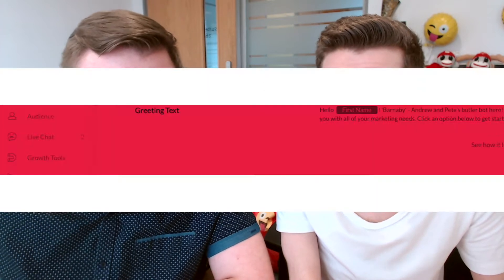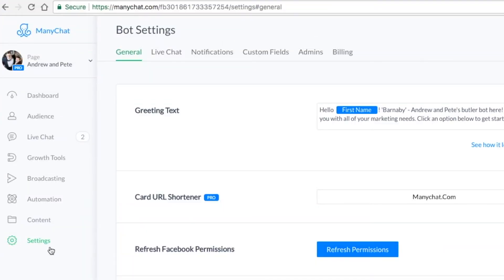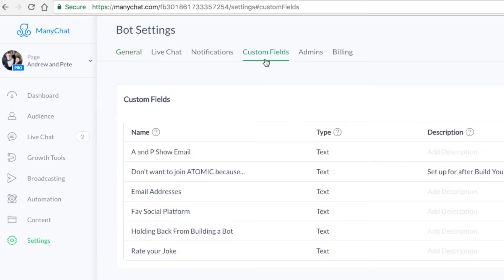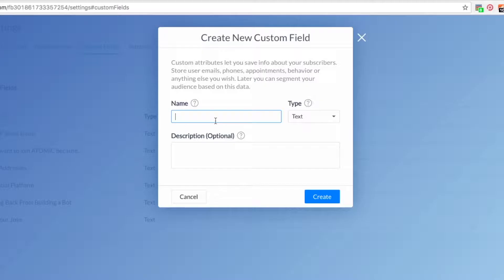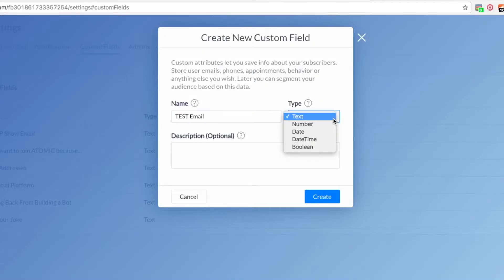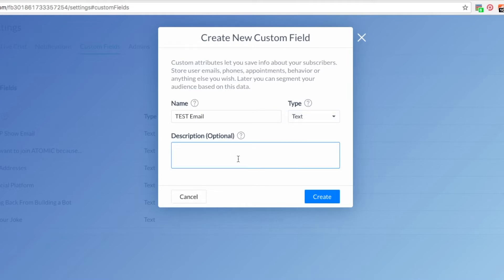Number three: an email service provider. You need one that links with Zapier, which all the popular ones do, be that MailChimp, Aweber, ConvertKit, or Infusionsoft — any of those. Step one is to go into ManyChat and click on Settings in the bottom left corner. Then you're going to want to click on Custom Fields. We're going to set up a test field — you can leave this on text — and just click Create.